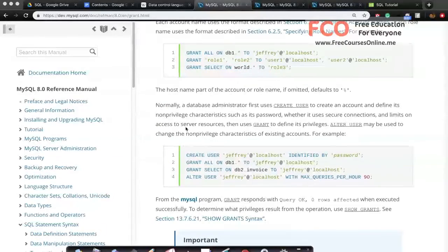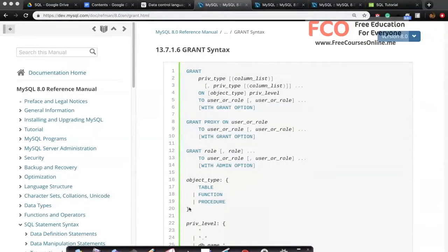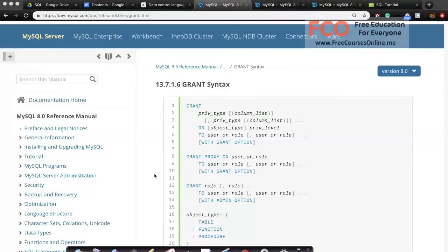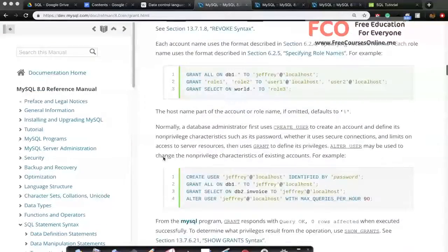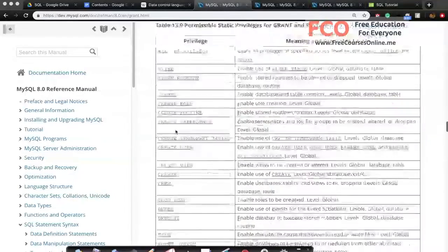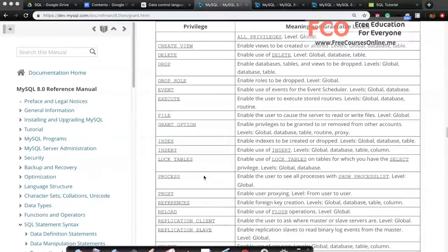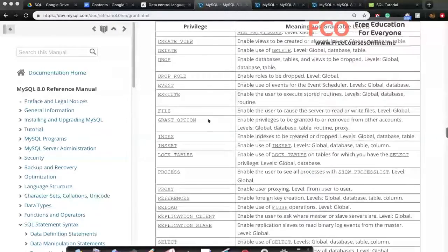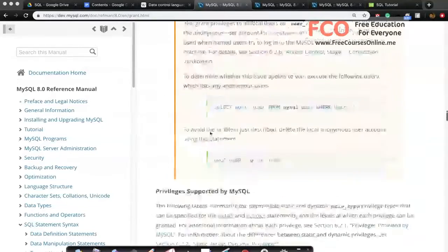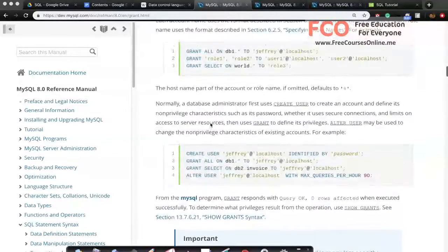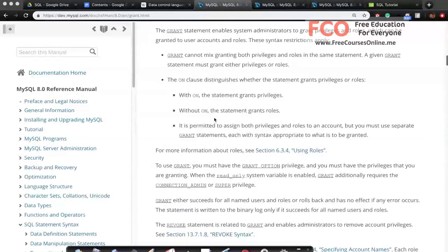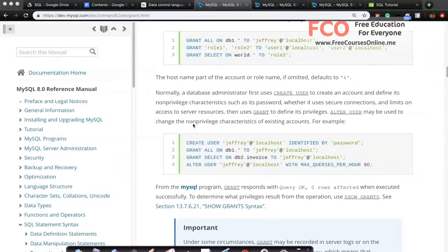The overall syntax of GRANT can be very complex and changes from database to database, but in a nutshell it helps you give specific permissions. There is a large list of permissions available: you can grant all permissions, or only ALTER, only CREATE, only DELETE or DROP, only SELECT, and so on. If you're using a different database from MySQL, you should read its documentation, but GRANT essentially gives specific permissions to specific users.